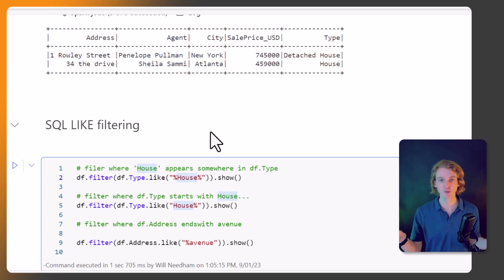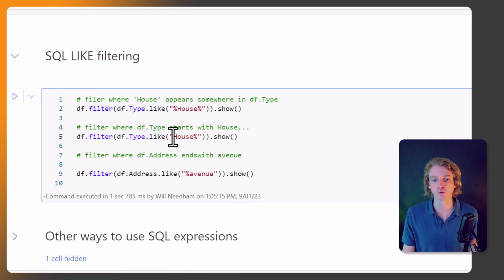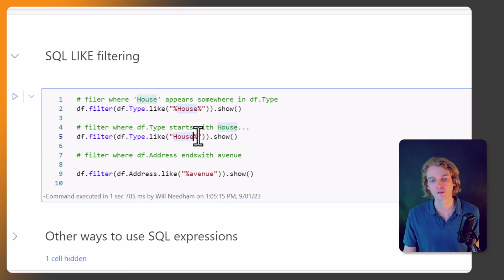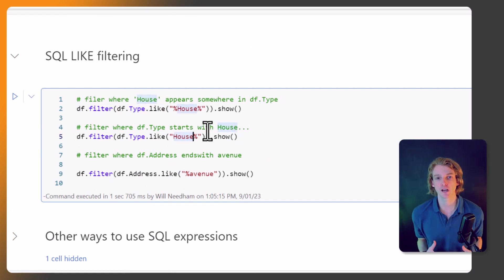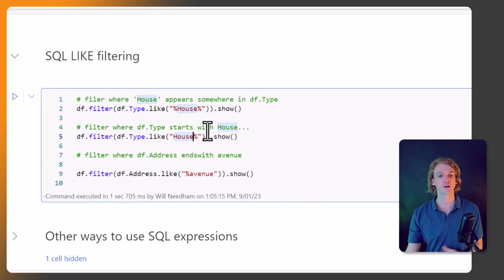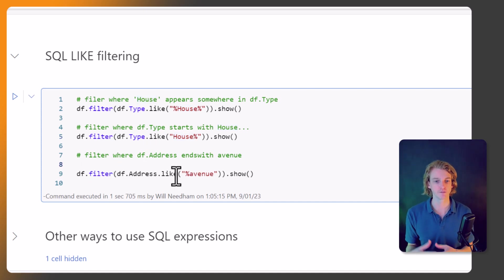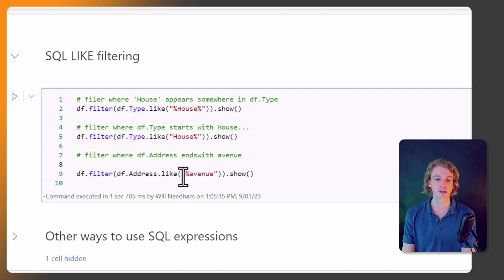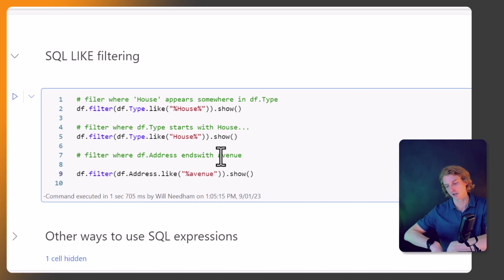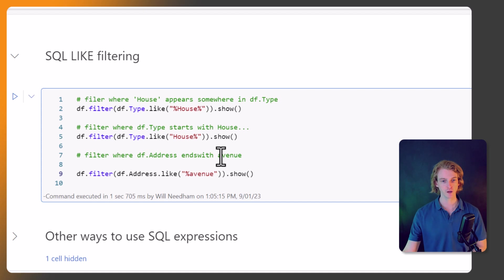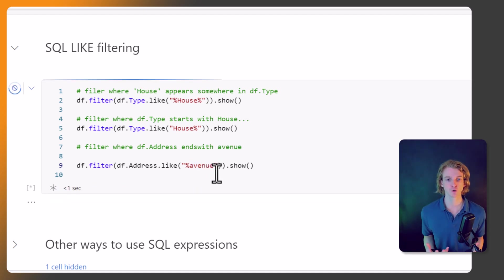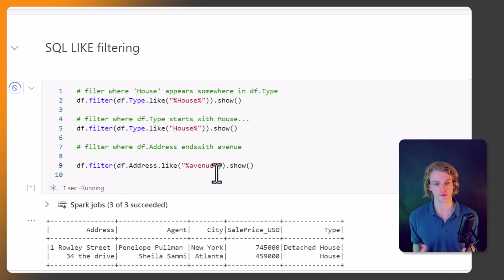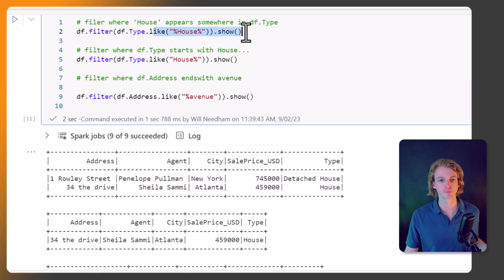If you put the percentage sign at the beginning of the string and at the end of the string, then we're saying okay, return me all the values where house is included either at the end, at the beginning, anywhere in the middle, I don't care. In this second example here, where we're calling house with the percentage sign after, we're saying okay, this string must start with house. You can have anything after it but it needs to start with house. And then finally we have kind of endswith. So if you put the percentage sign at the beginning of this string - %avenue - what that's saying is okay, get me anything, I don't care what comes first, but the final characters of that string have to be this.